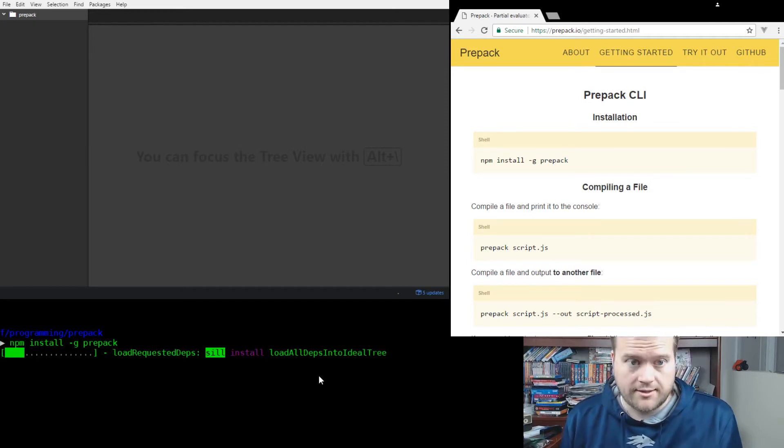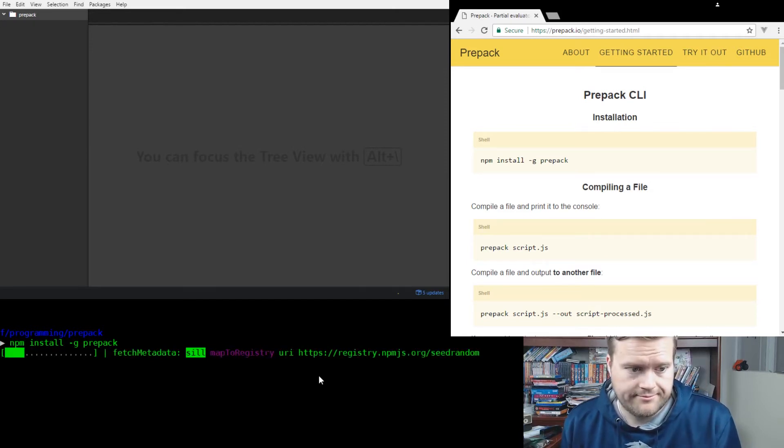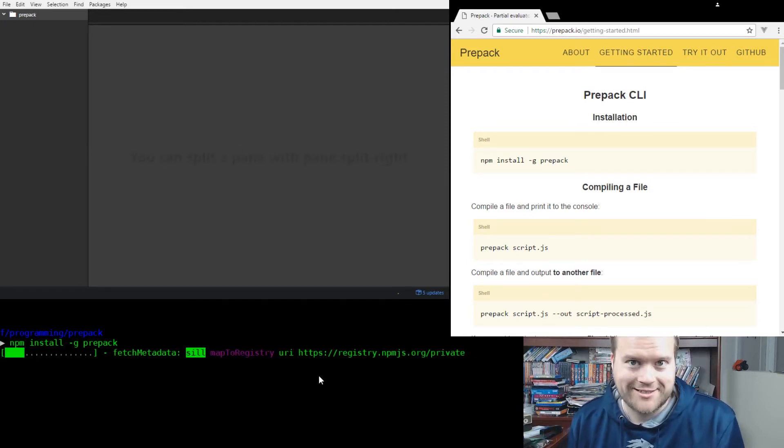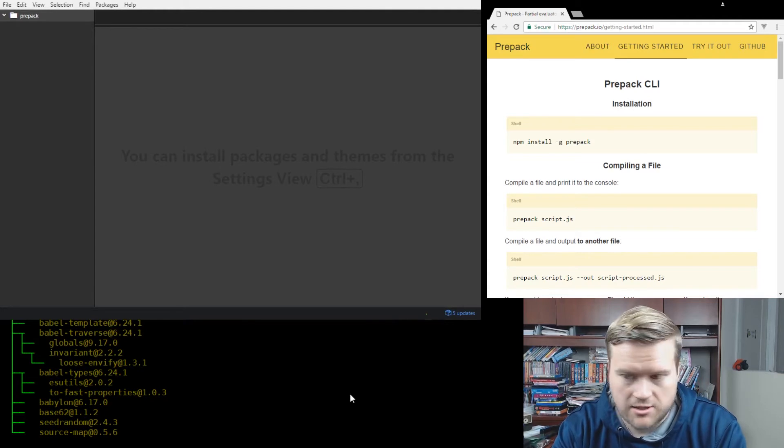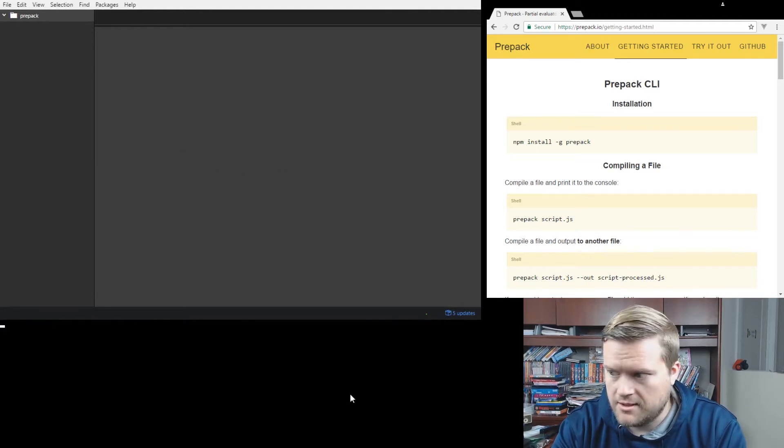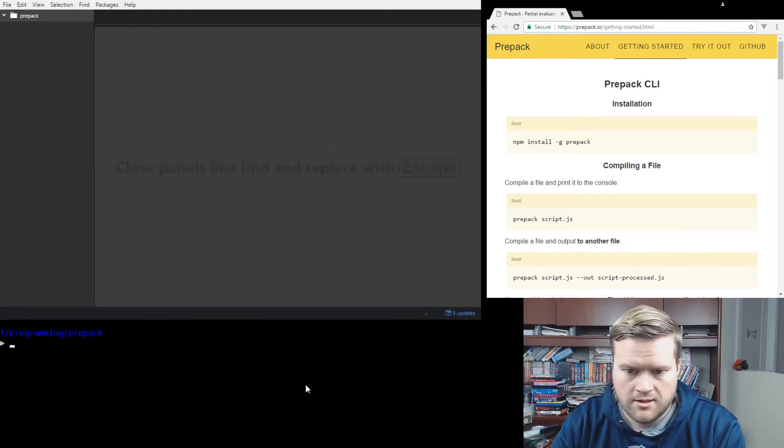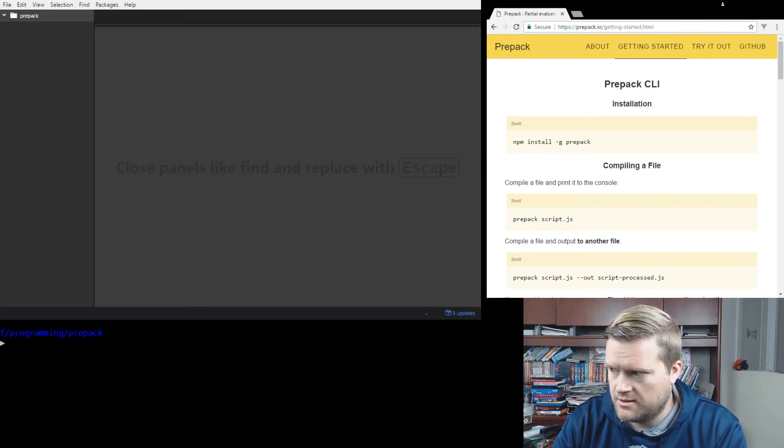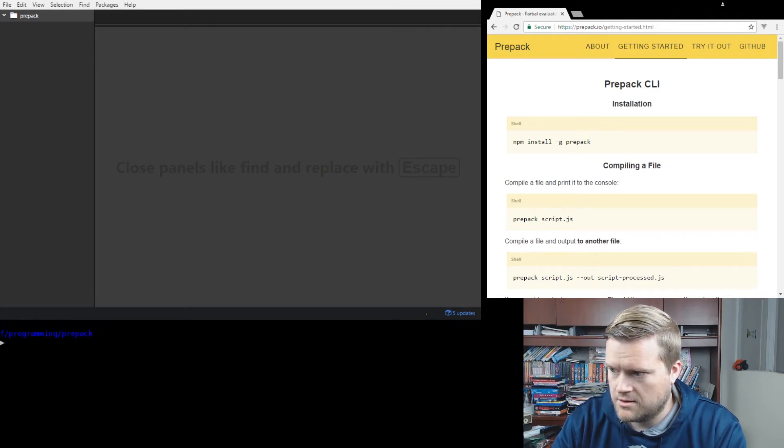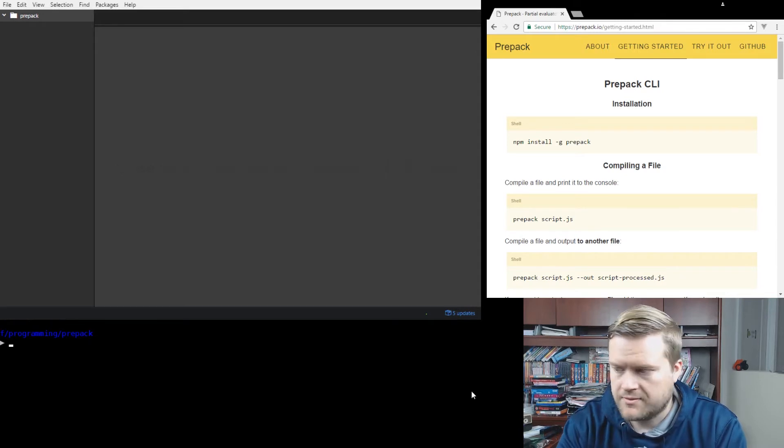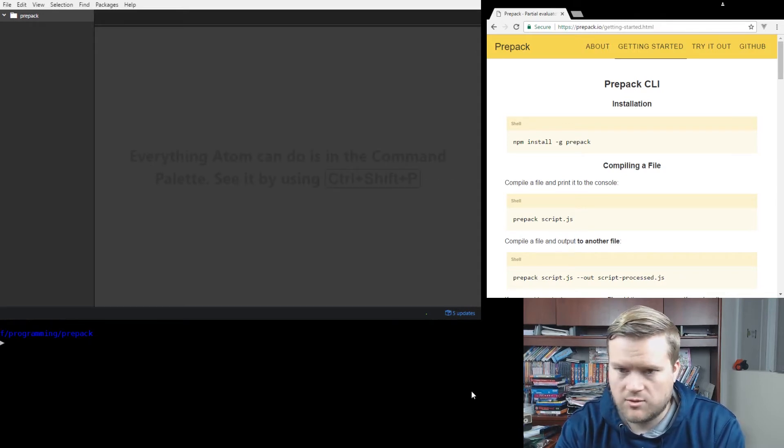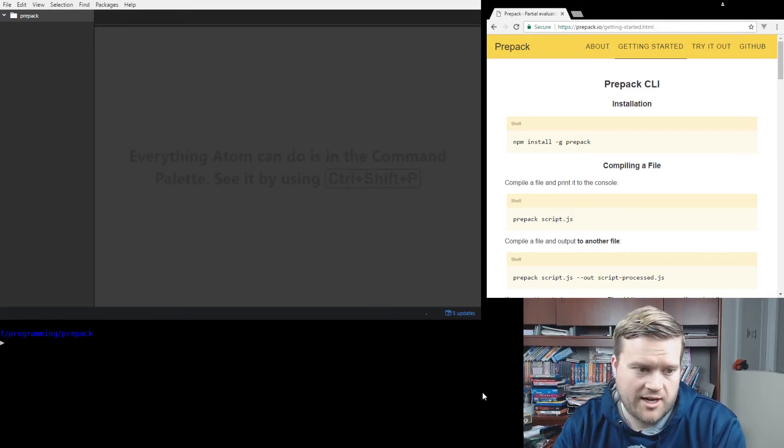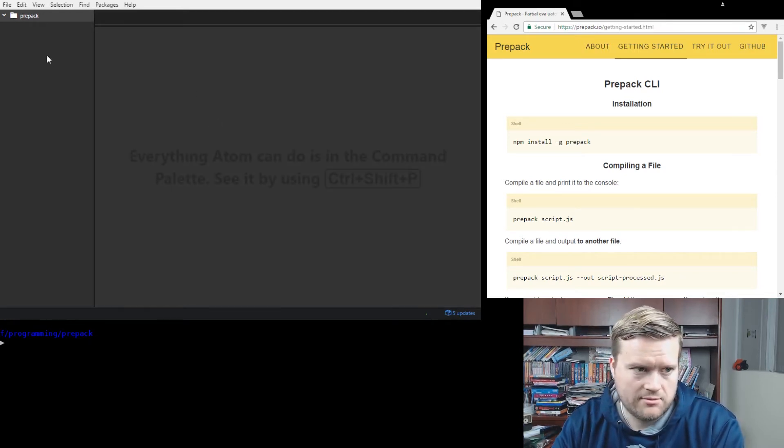It's installing. How exciting. It looks like it installed correctly. Let's see, make sure I move this up so you can see it.